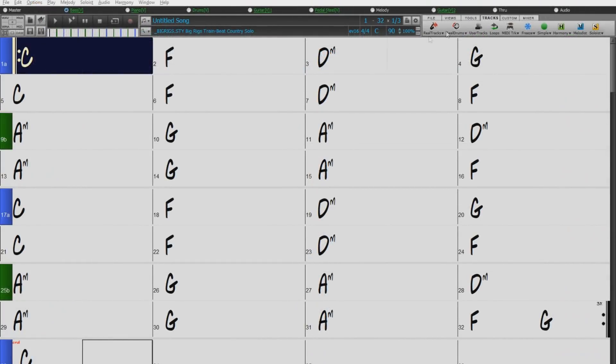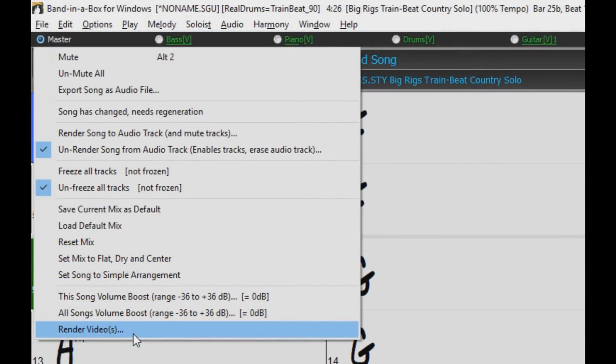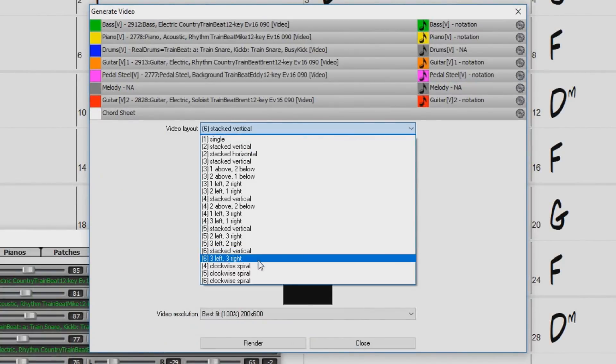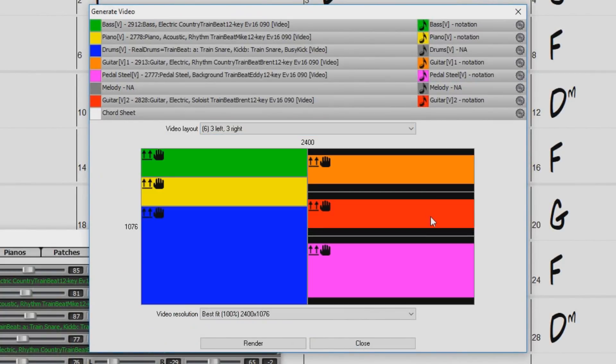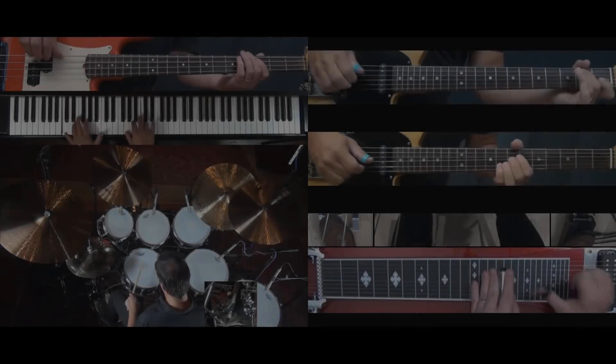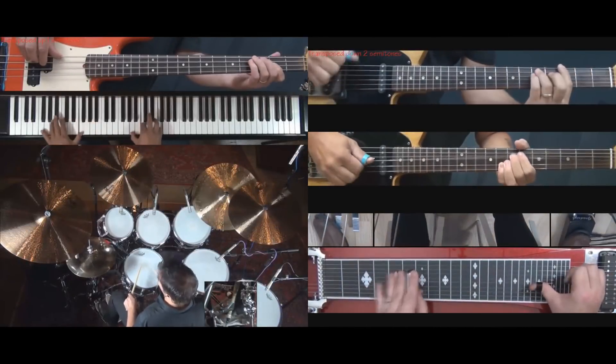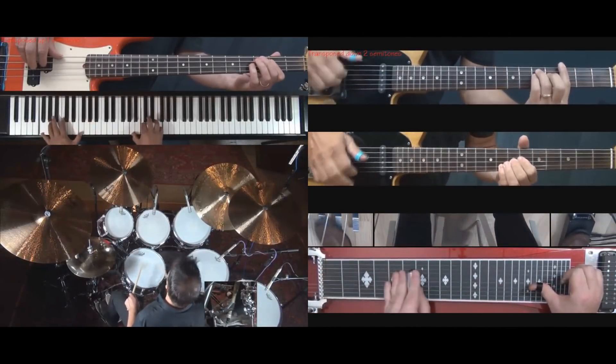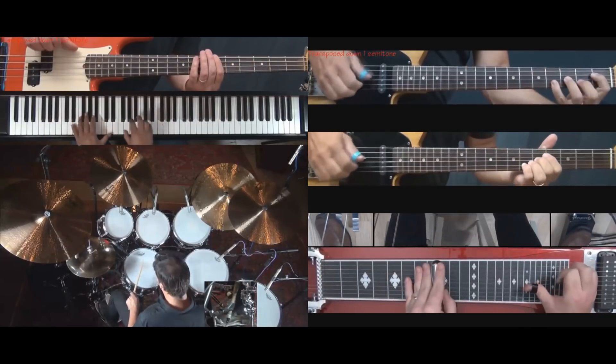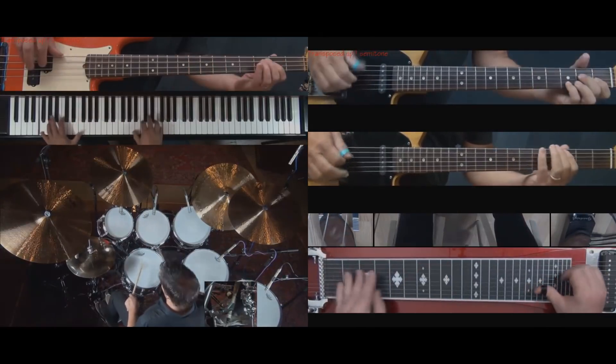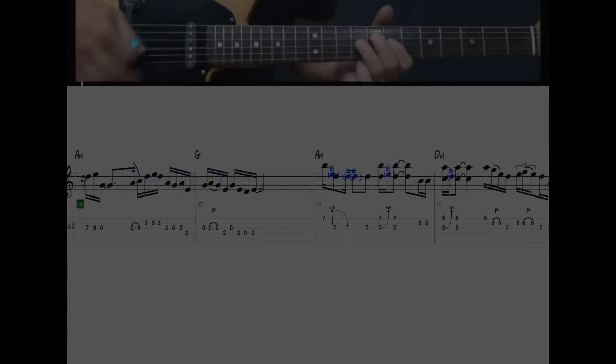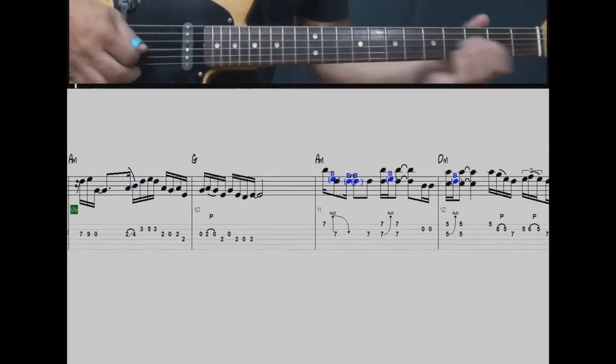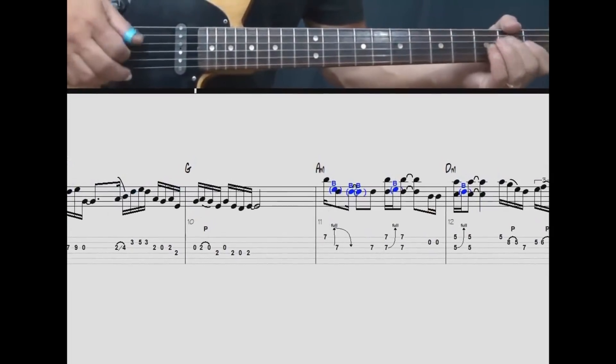And then we opened the custom video creation dialog, where we specified the exact layout of all the instruments, pressed render, and then it took a few minutes to create this amazing composite video. And you can set the layout however you like. And you can include notation. For example, here's a separate video I made of just the guitar soloist, along with notation and tab.